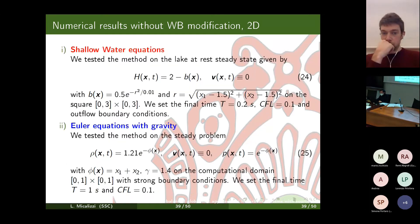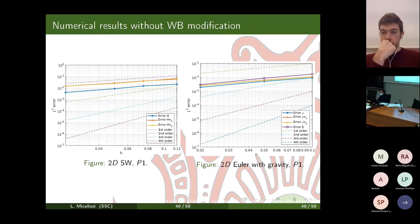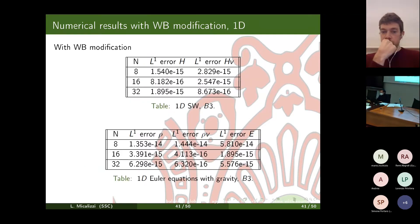In 2D, we chose a lake-at-rest steady state for shallow water and a smooth steady state for the Euler equations with gravity. We obtained the right order of convergence but unfortunately only for P1 — when increasing the polynomial order, some interesting instabilities appear. The phenomenon is currently under investigation; we could not achieve arbitrary order in 2D.